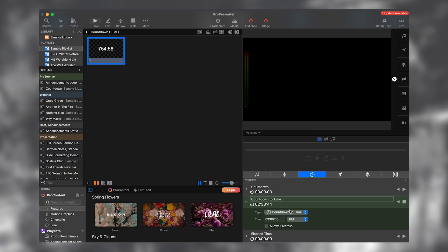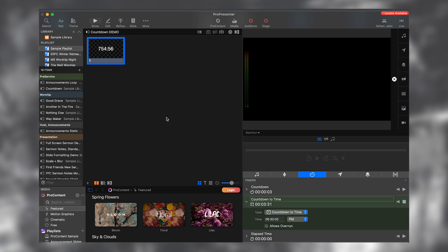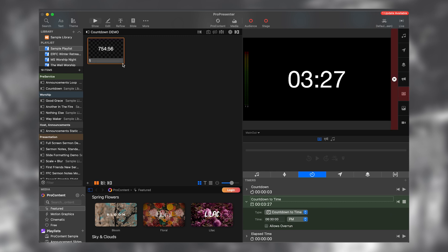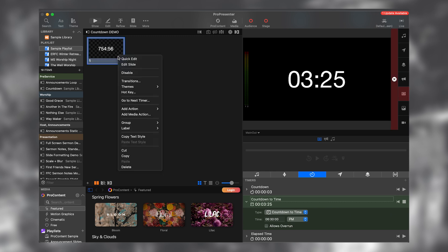So now I've linked this to the countdown to time. So now if I go ahead and reset this, I'm going to set this to back to 6:30 PM, which is in about four minutes and I'm going to reset it and I'm going to start it. And now it's running three minutes, 30 seconds. I'm going to click on this. It's going to show it up here. So that's really cool.